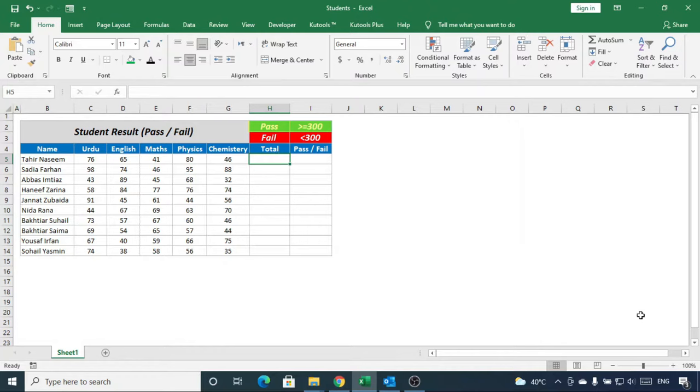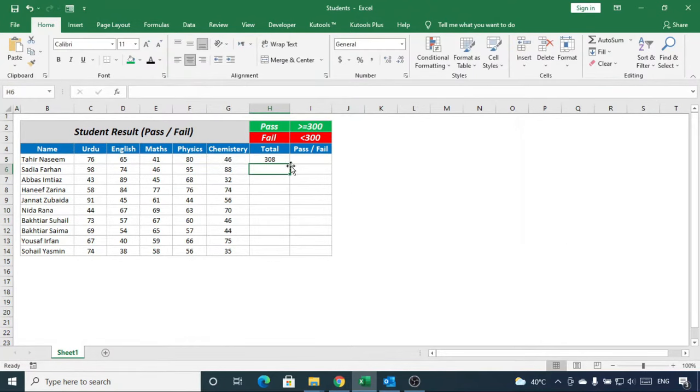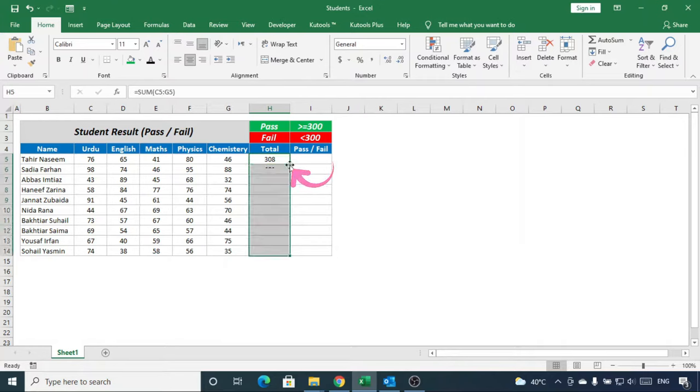The passing marks are 300. Press Alt and Equal in order to calculate total marks. Apply it to all by double clicking at the right side of bottom.